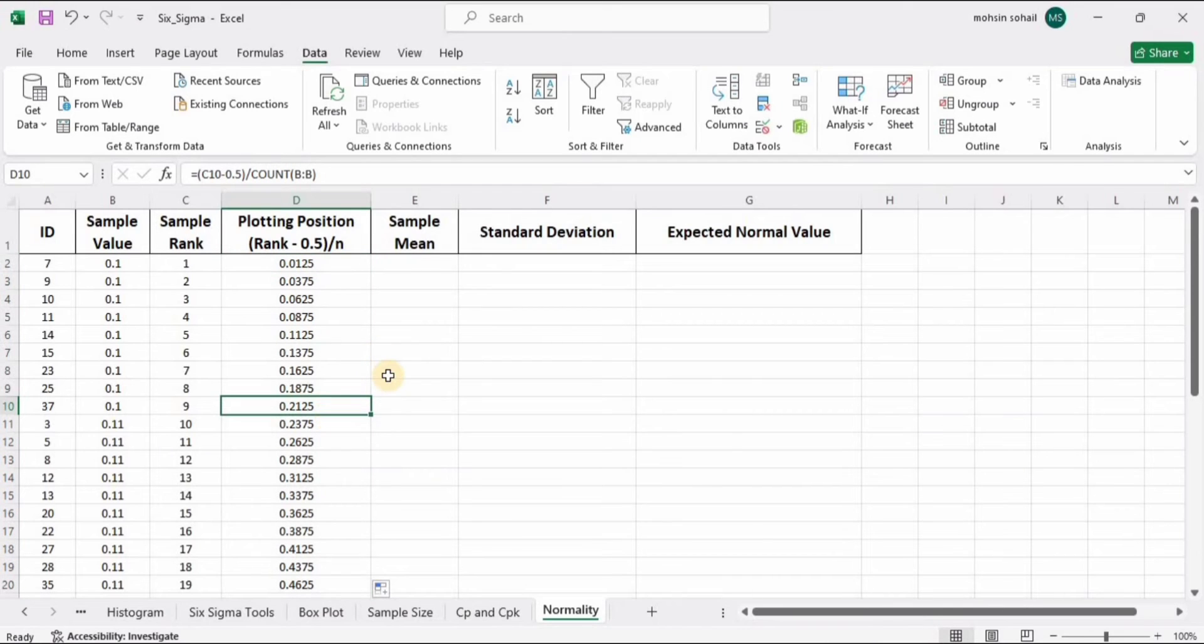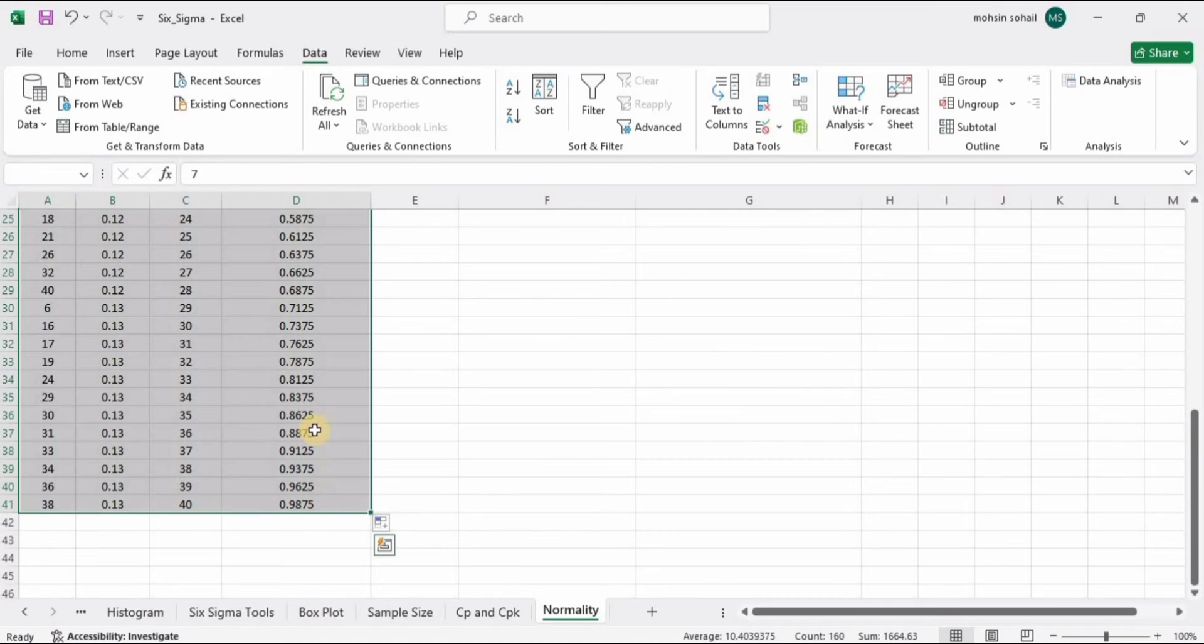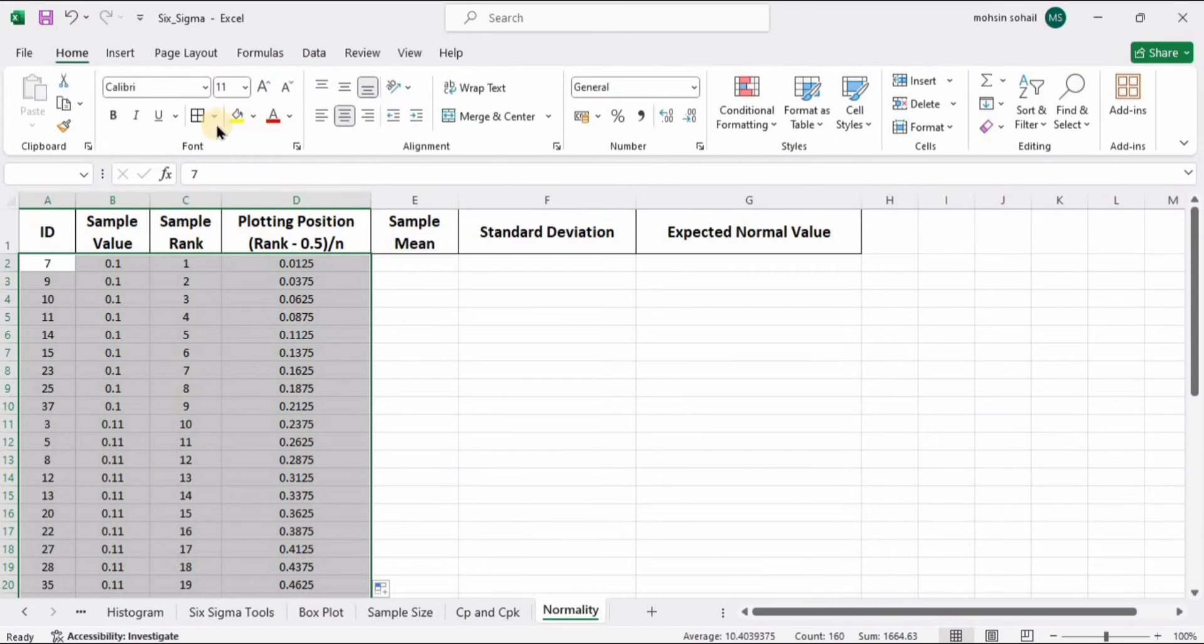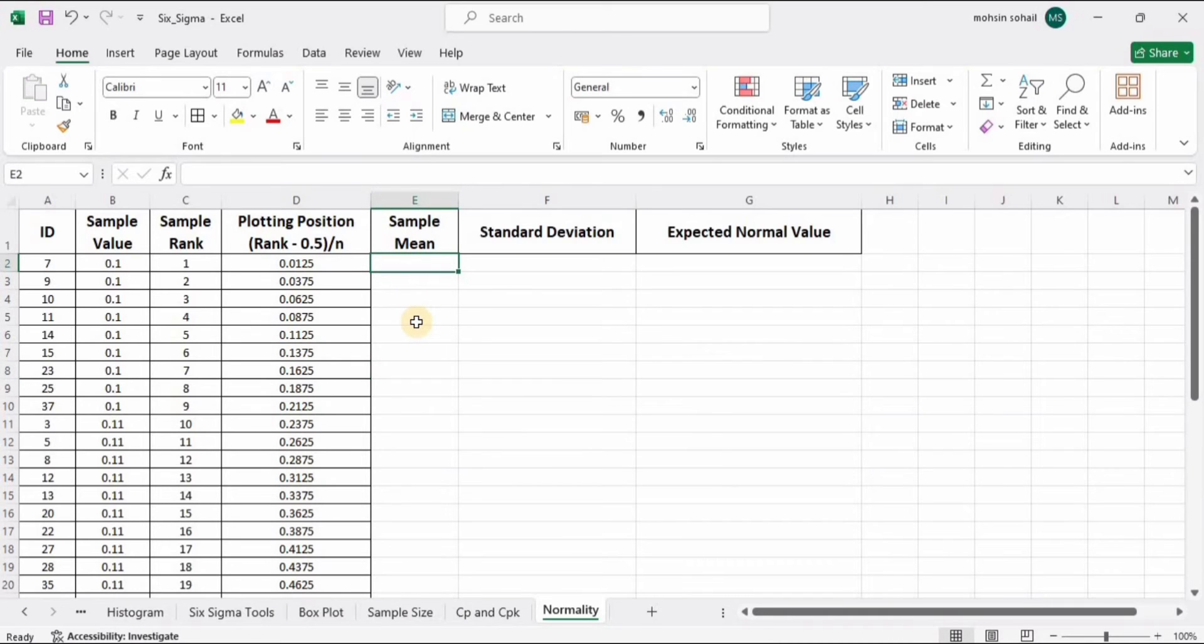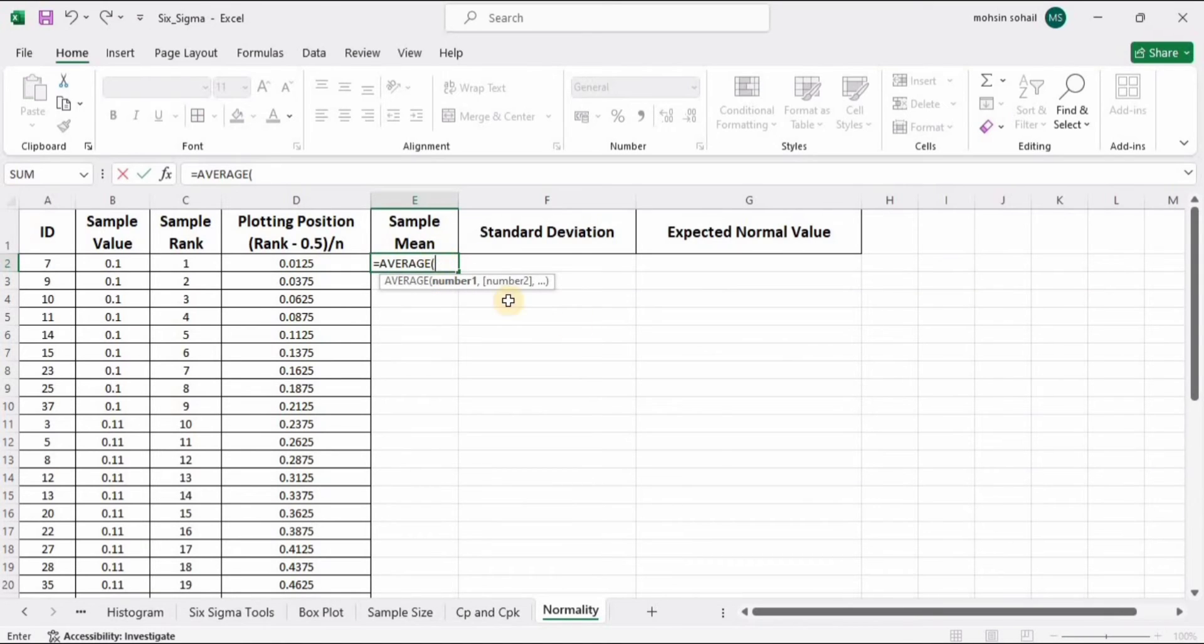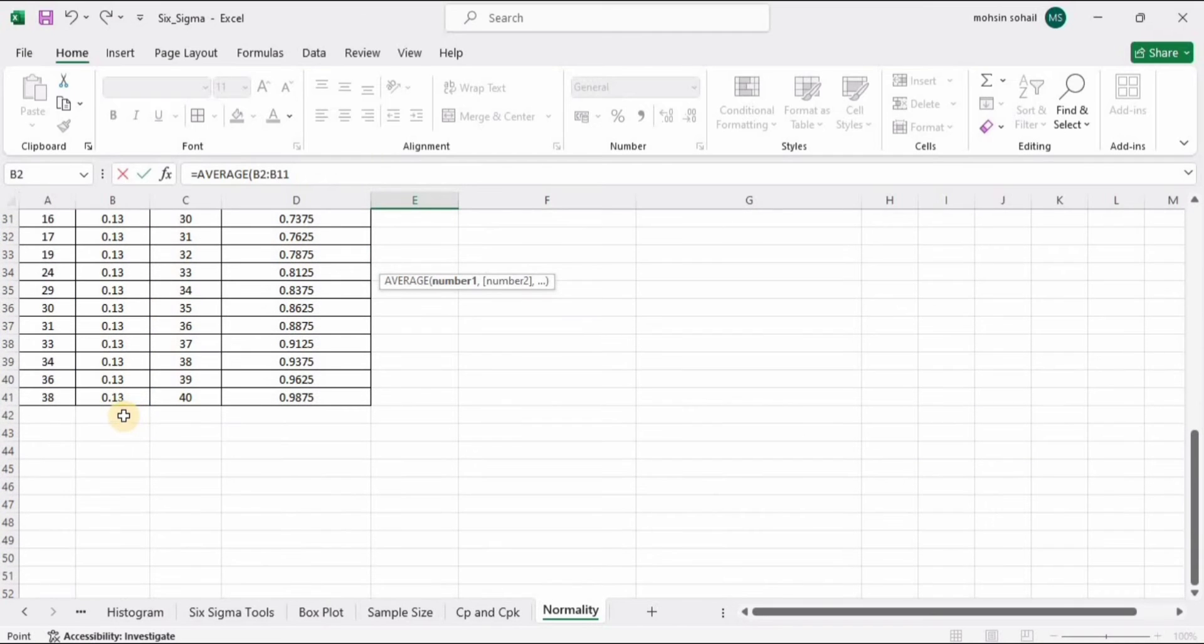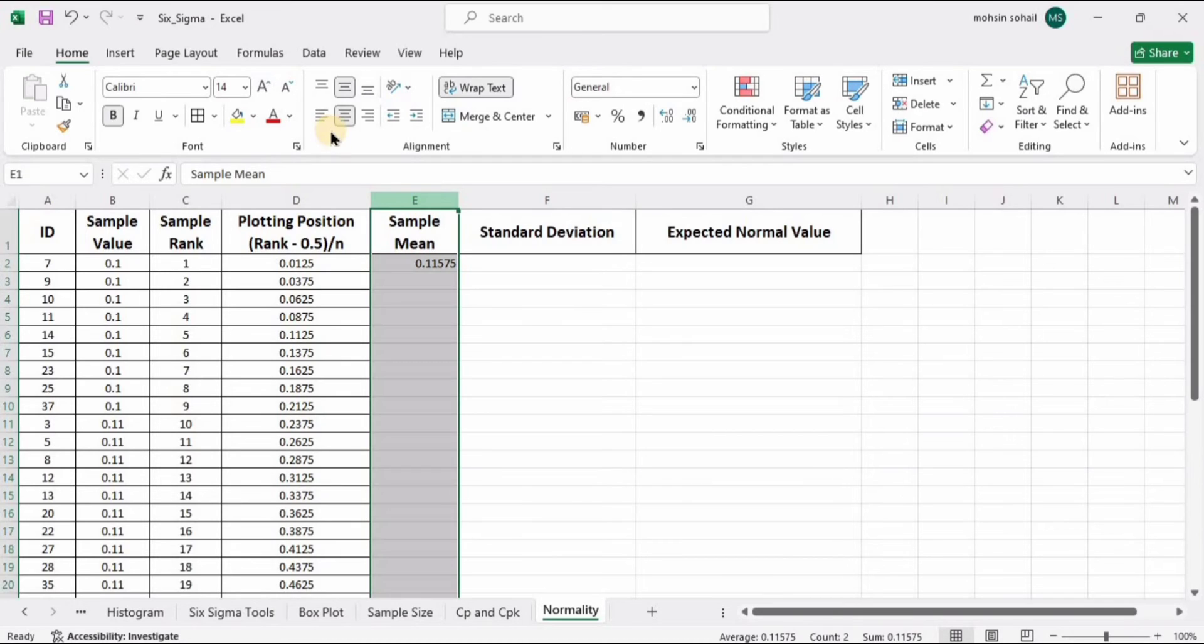Now to calculate the sample mean, we have a formula. Click here, type equal AVERAGE, double tap to select AVERAGE, and select this whole sample data. Press Enter and here we have the sample mean.